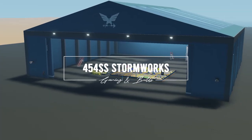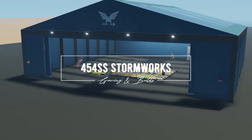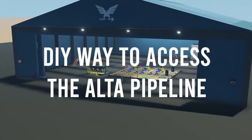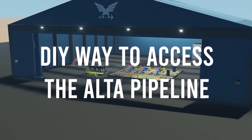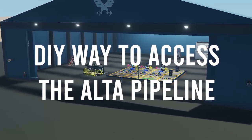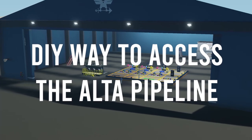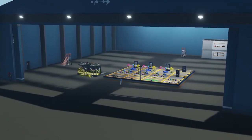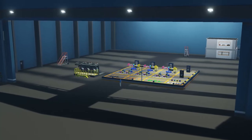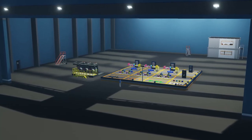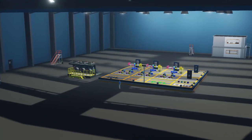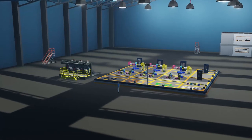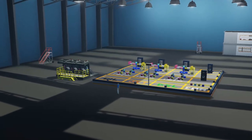Hello everyone and welcome to this video where we're going to continue to talk about the Alta Pipeline and how you can put it in your creations. In the last video I released, I had the pre-made substation which you see here on the left-hand side. It's fairly easy to add to any one of your creations — you just insert it, paste it, and it's good to go.